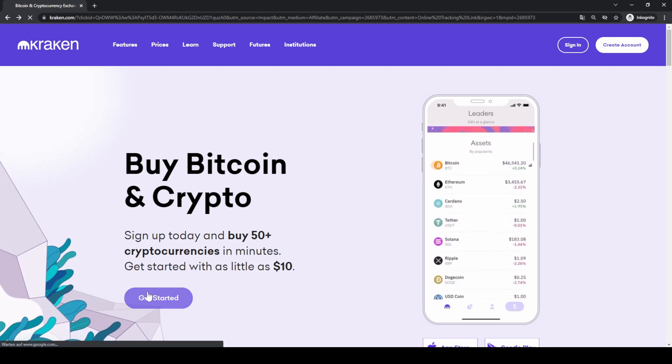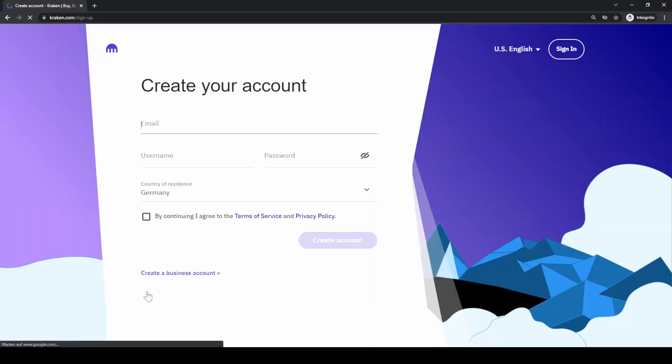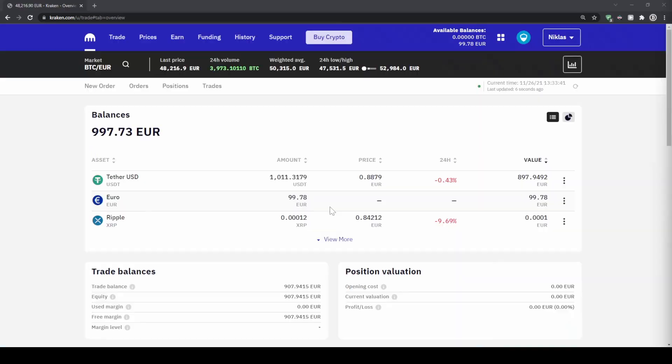You can just click on 'Get Started' down here. Then we have to enter our details right here and then you're ready to go and can follow all the steps along. Once you have created an account and you log in for the first time, the page will look like this.